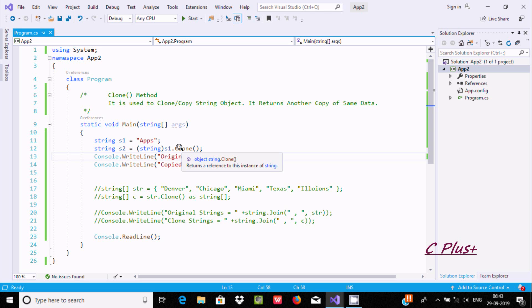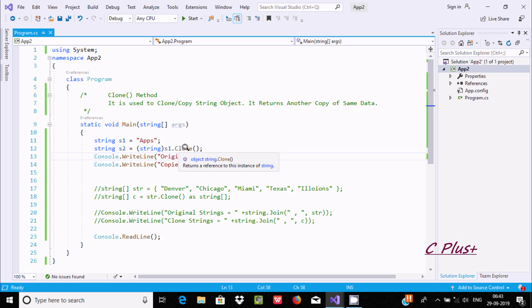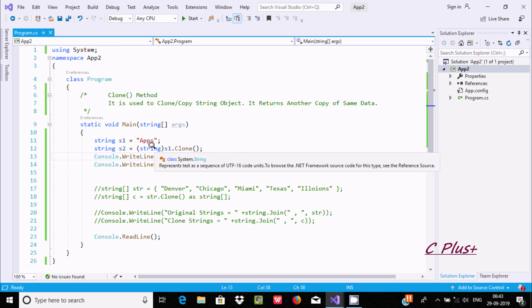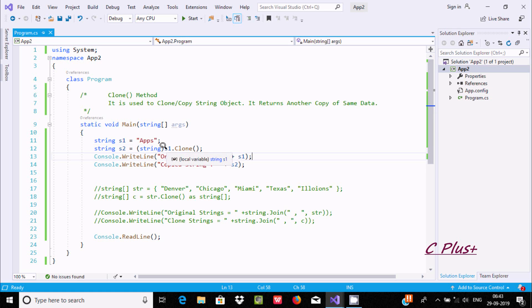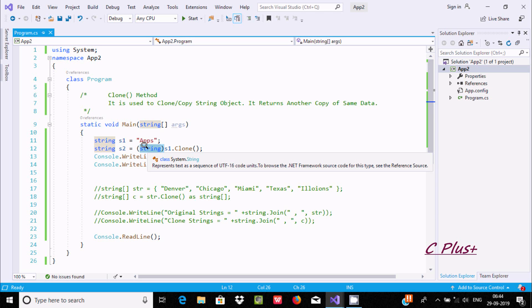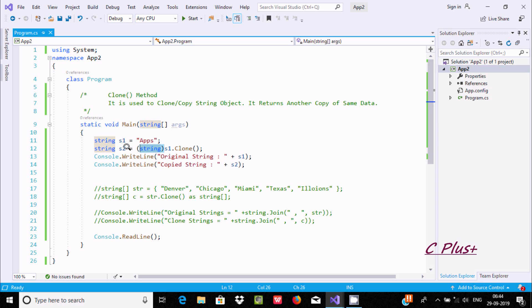Here this is the object type - object string. S1.Clone is making the clone of S1. This is the object type, and by using a string cast, it is converted into a string and that is stored to S2.